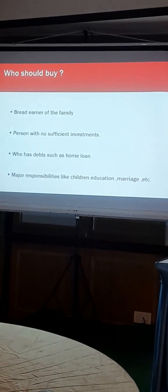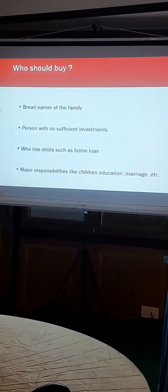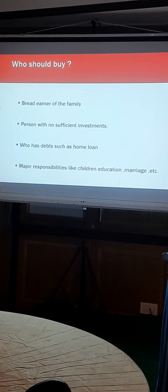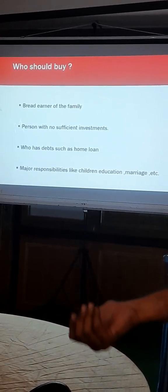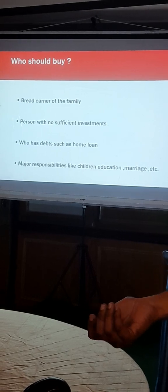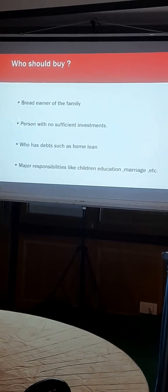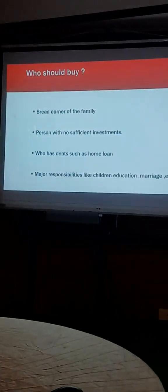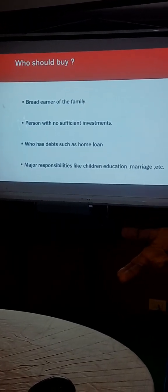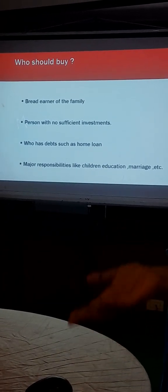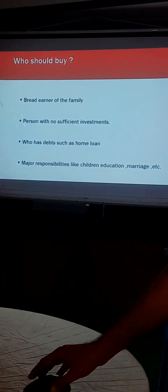Who has no sufficient investments? I don't have investments only. What will happen if I die? My tenure I have to take. Then who has many home loans, personal loan, home loan. If I die, whom will they ask? They will ask my wife only. So I have to take term insurance.